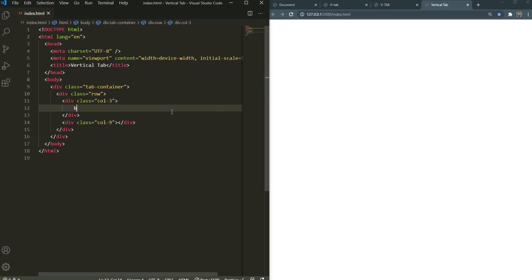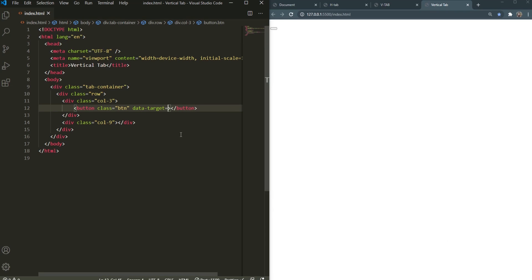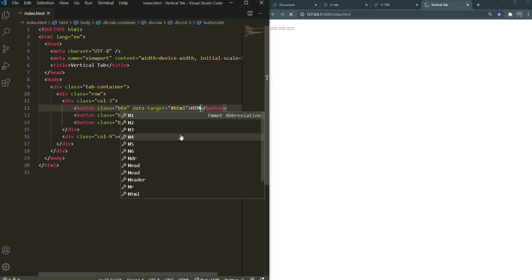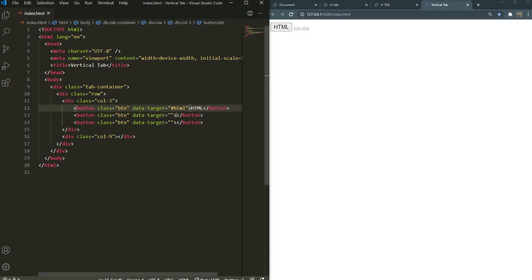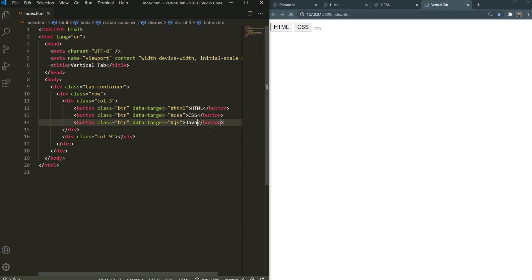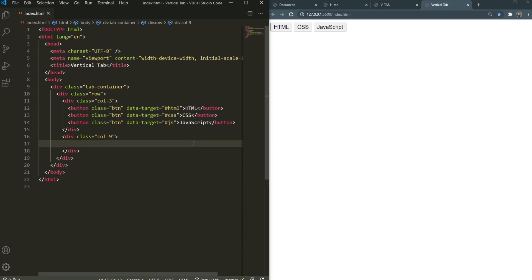In here I'm going to create a button with the class of button, data-target. So data-target list duplicated three times. In here it's going to be HTML and this is the HTML button. Then this is CSS and it's going to be the CSS button. And finally JavaScript. As you can see, the three buttons are created right here.